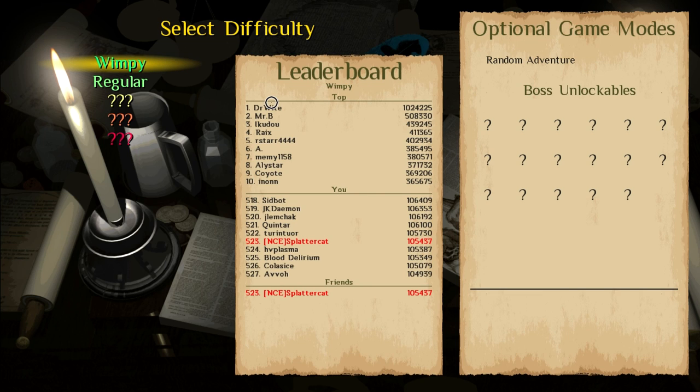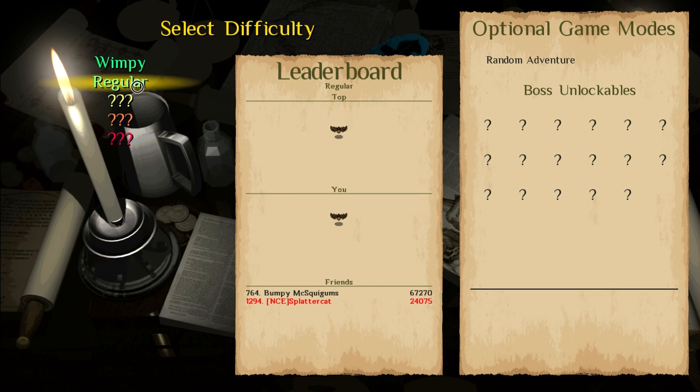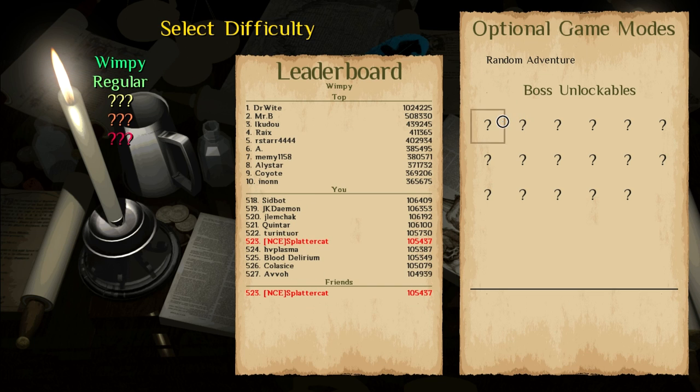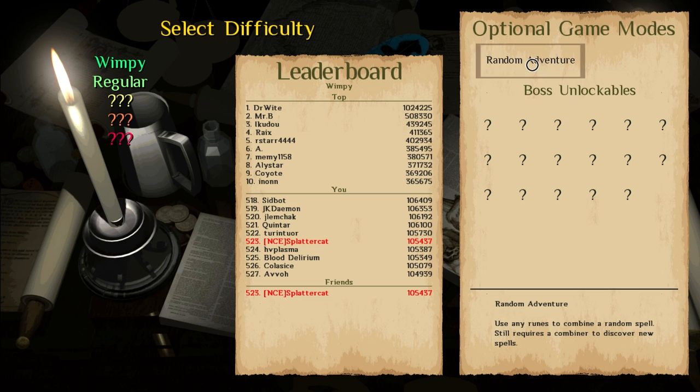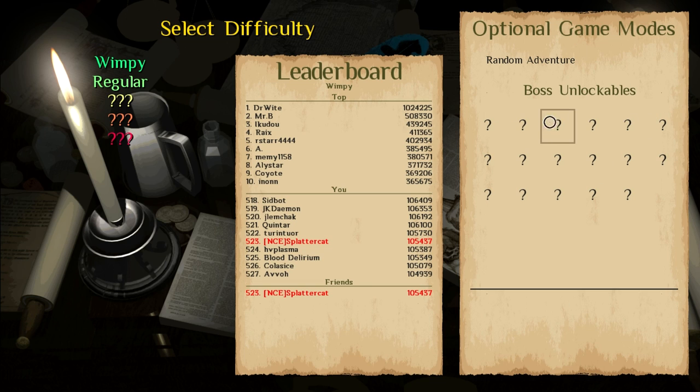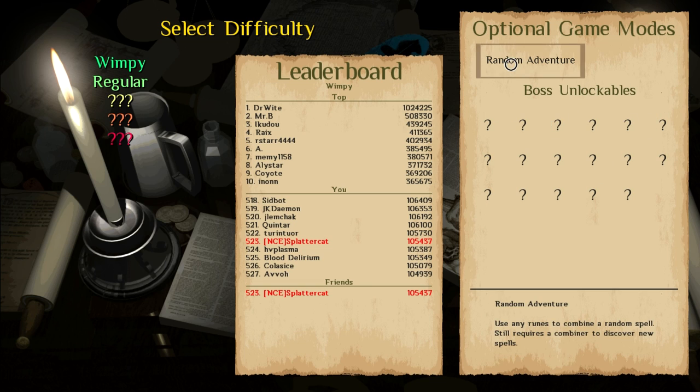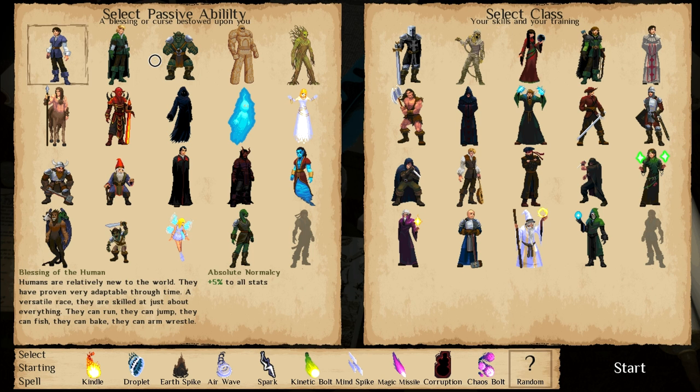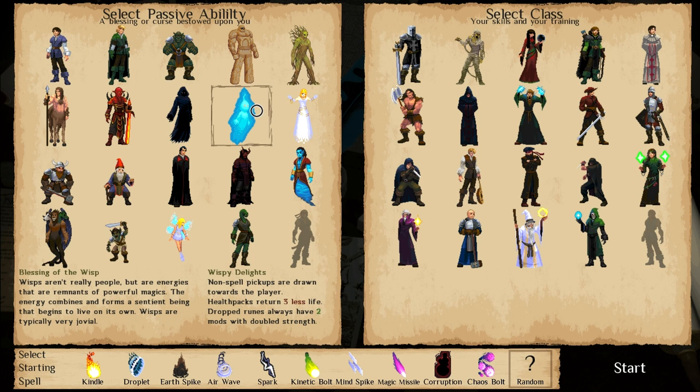Let's go ahead to adventure mode. We are going to continue forward, I think, with wimpy mode because I just can't seem to... It looks like there's boss unlockables. Random adventure uses any runes to combine a random spell. Still requires a combiner to discover new spells. Let's go for another wimpy run here.